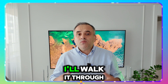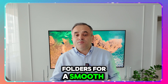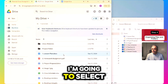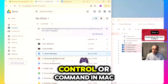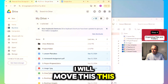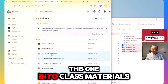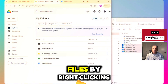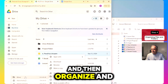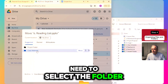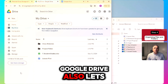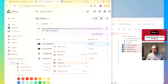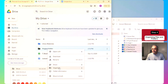Once your files are in Drive, you'll want to keep them organized. I'll walk you through different ways to move, copy, and rename your files and folders. To keep things neat, you can move files into folders by dragging and dropping them into the desired folder. You can also move files by right-clicking, then selecting Organize and then Move, and choosing the destination folder. Google Drive also lets you color-code folders to make them easier to spot — for example, I'm going to make one blue and another one green.